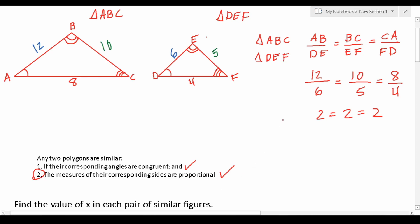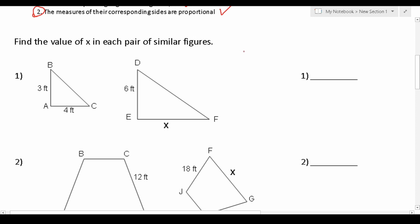So we know these two triangles are in fact similar. We're going to make use of this proportionality to solve all the problems in today's video. Now that we've discussed the requirements for polygons to be considered similar, let's take a look at a few practice problems. We're going to make use of that second requirement to set up proportions to solve these. For number one, we want to find x in this pair of similar figures.